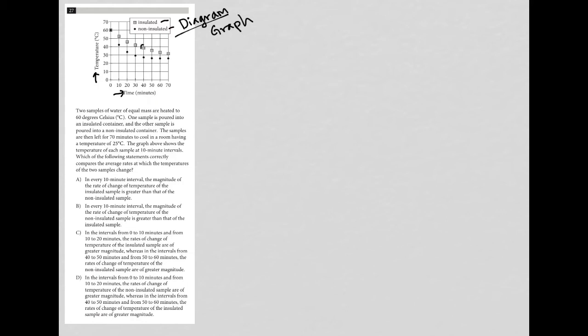So if I choose this square right here, that square tells me that after 40 minutes, I expect a temperature of a little under 40 degrees Celsius if it's insulated, whatever it may be. Okay, so now let's look at the actual question.